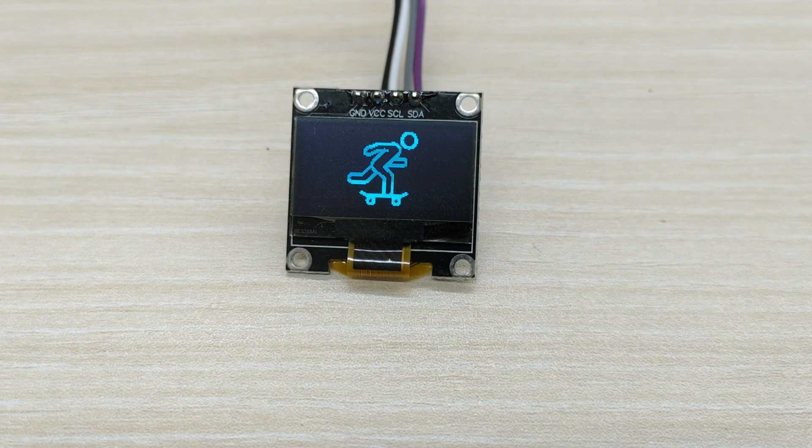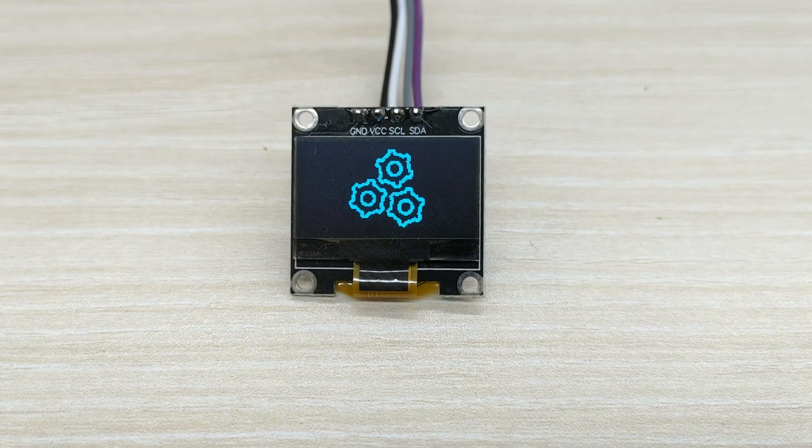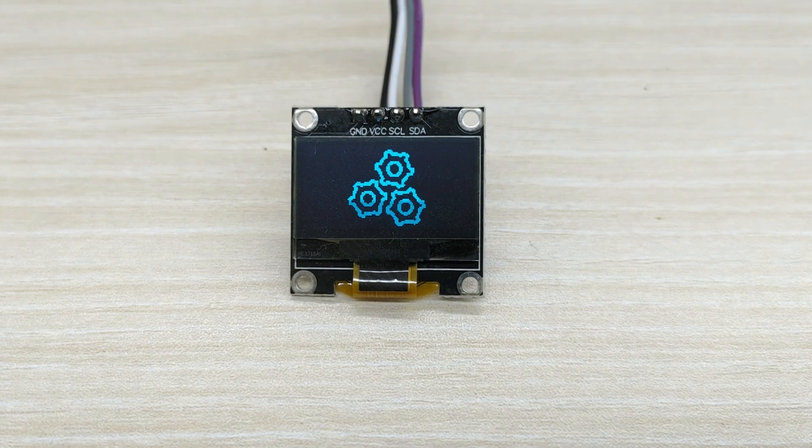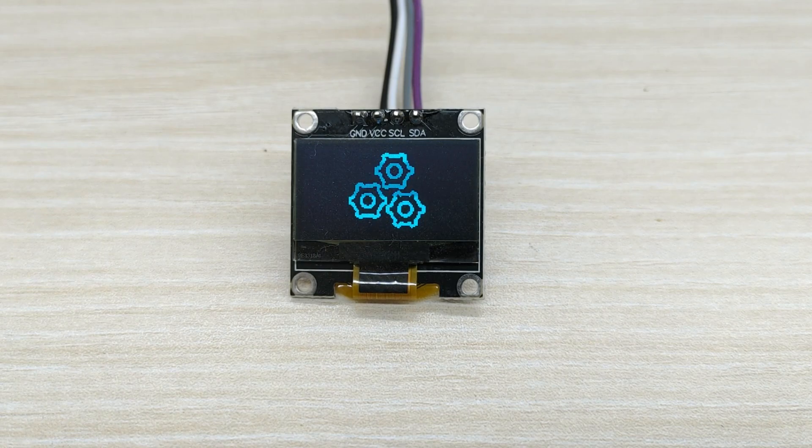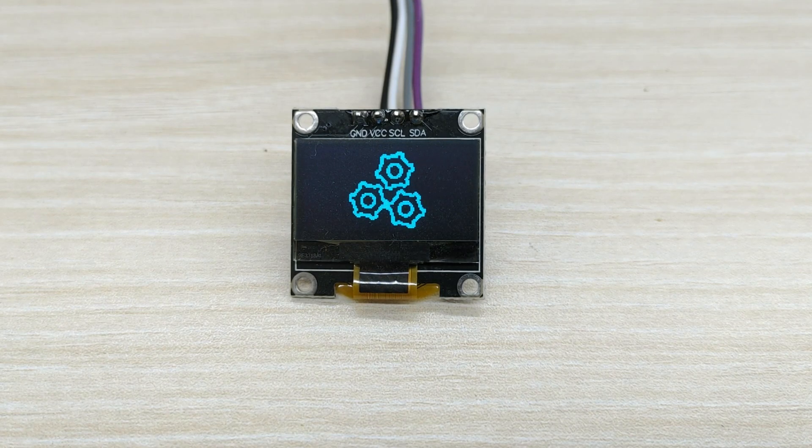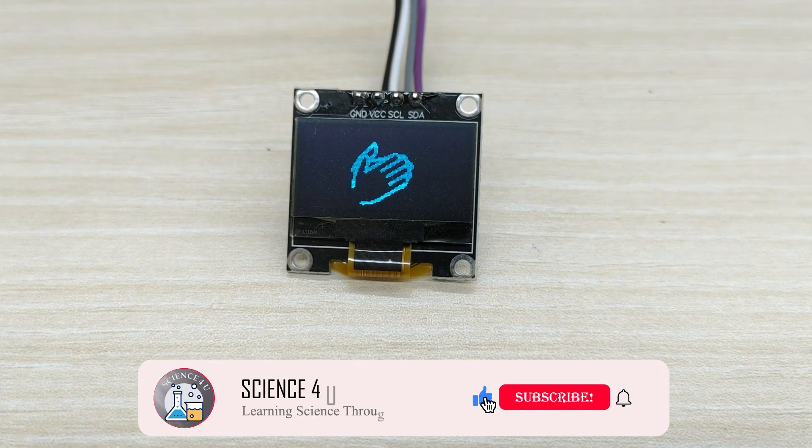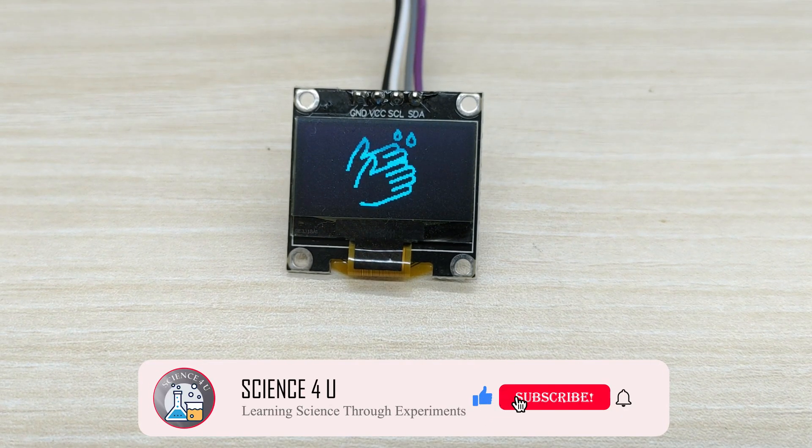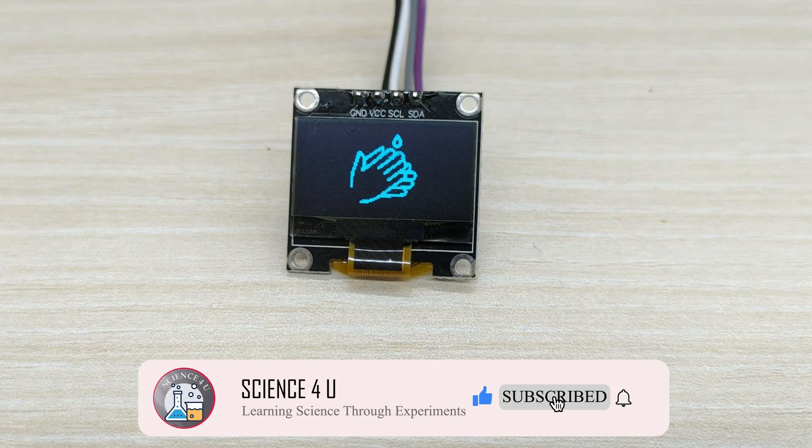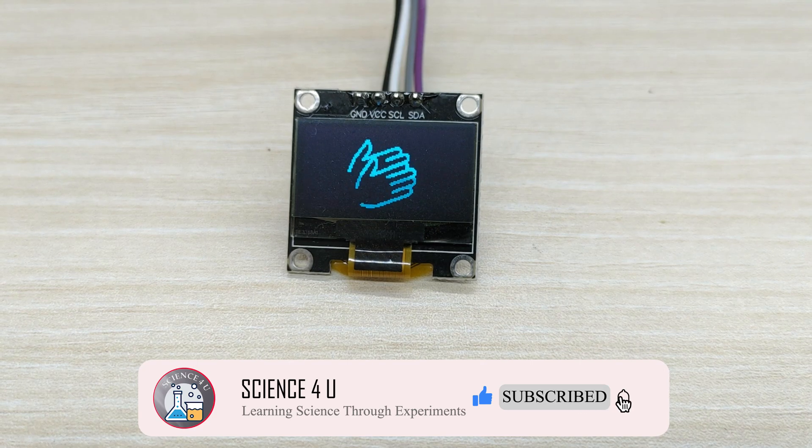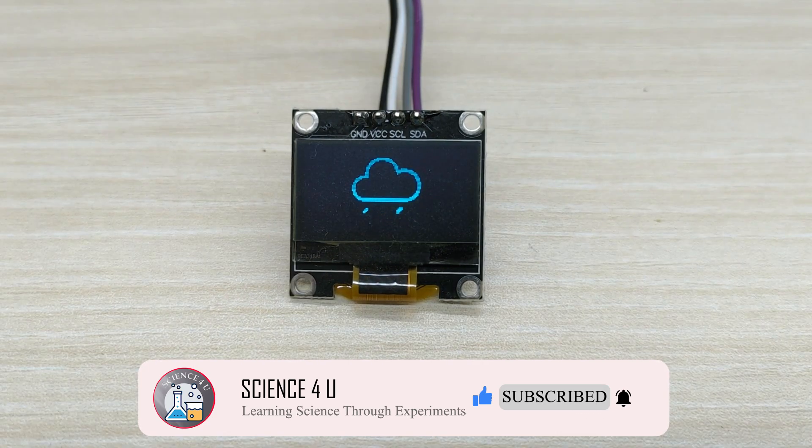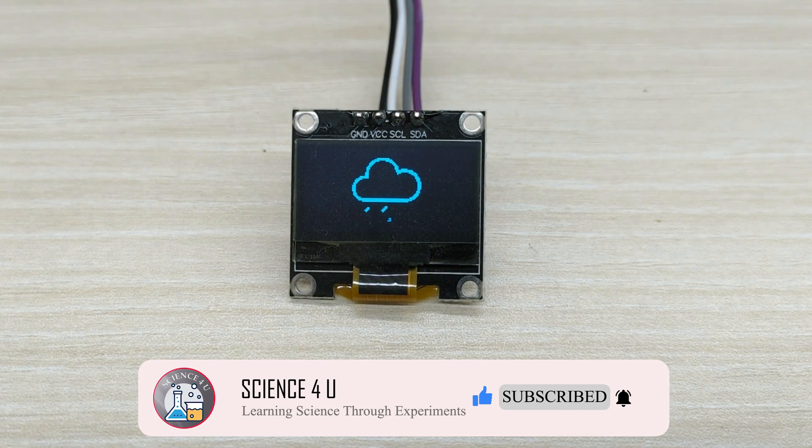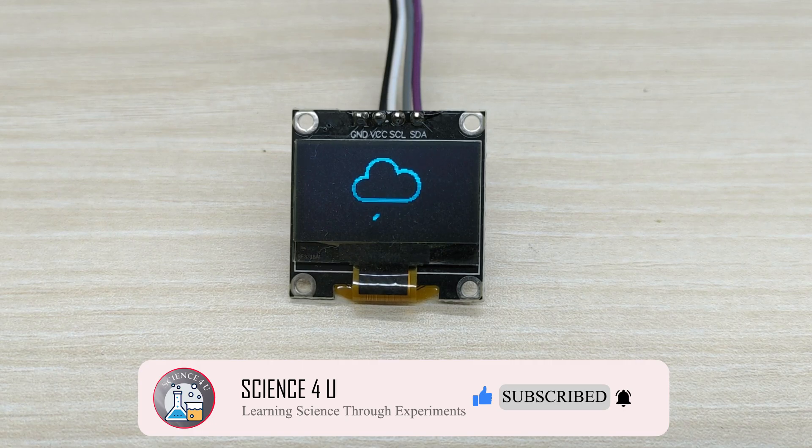Hope all of you liked today's video. If you have liked the video, please don't forget to subscribe to my channel to watch more interesting experiments and DIY projects in future. Thank you.